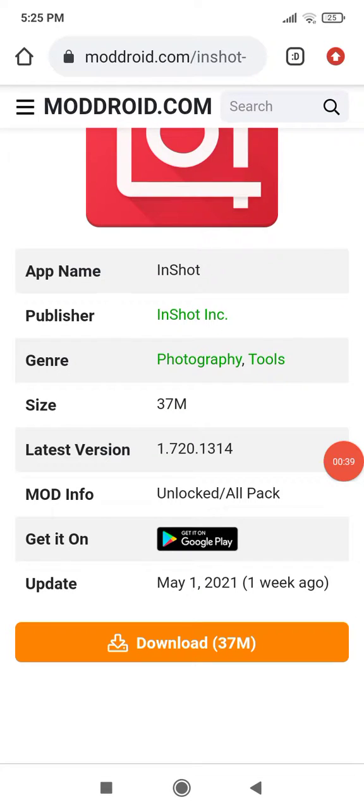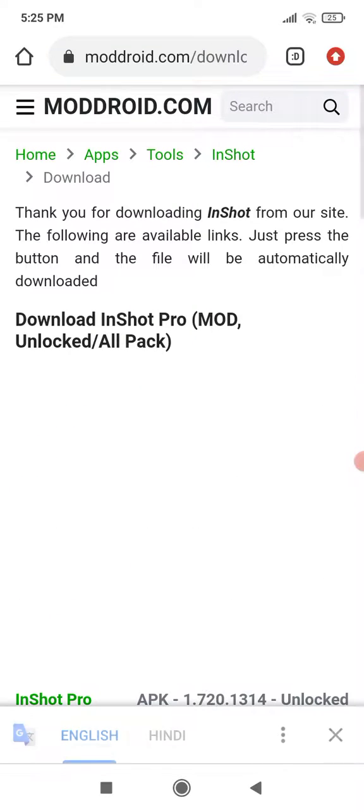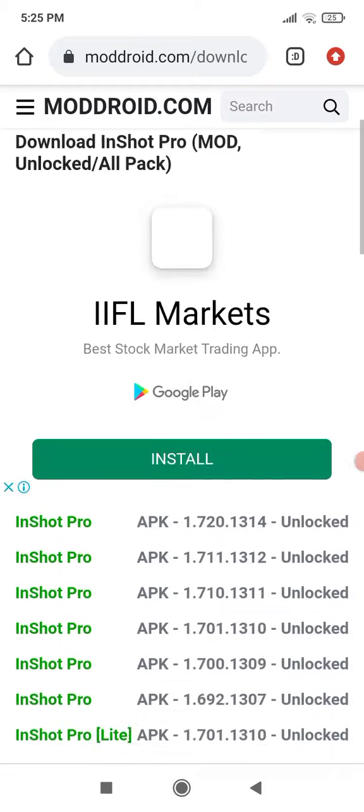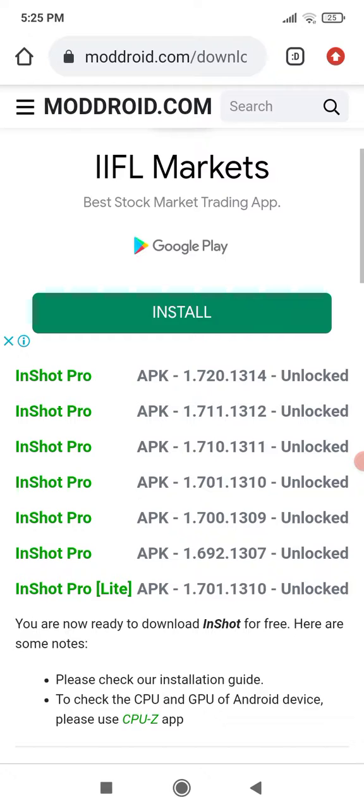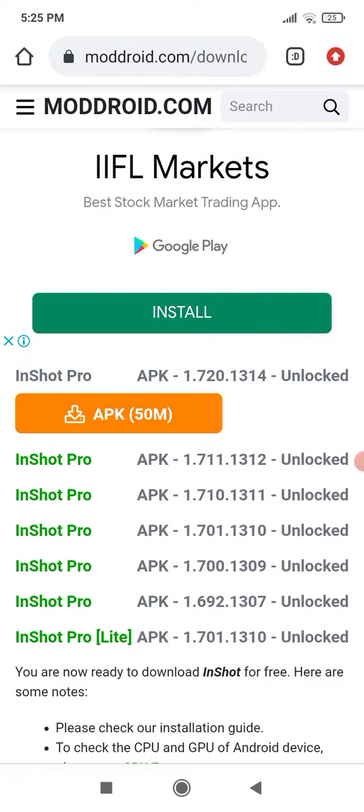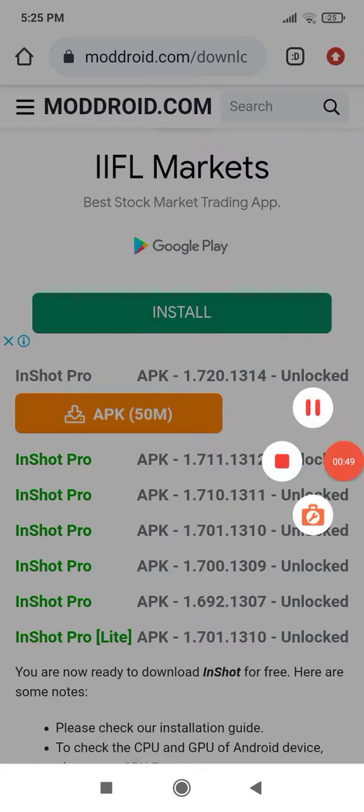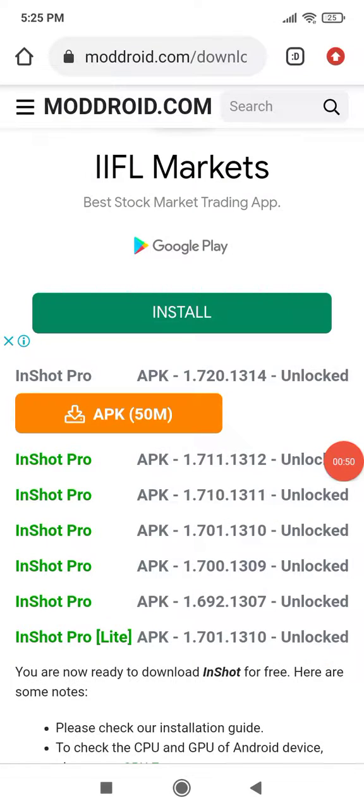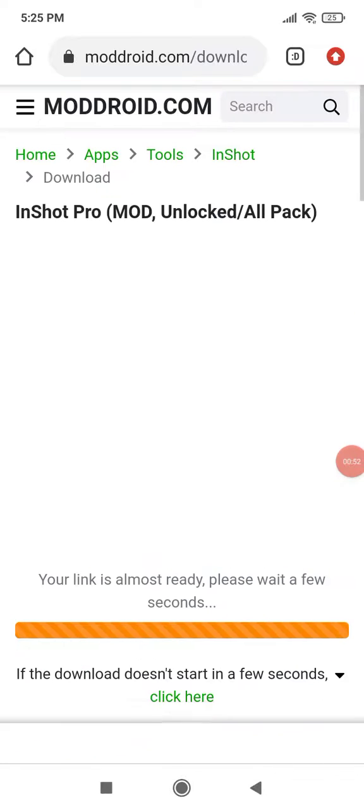Moddroid.com gets loaded. Click on download, then click on first version, and then click on APK.